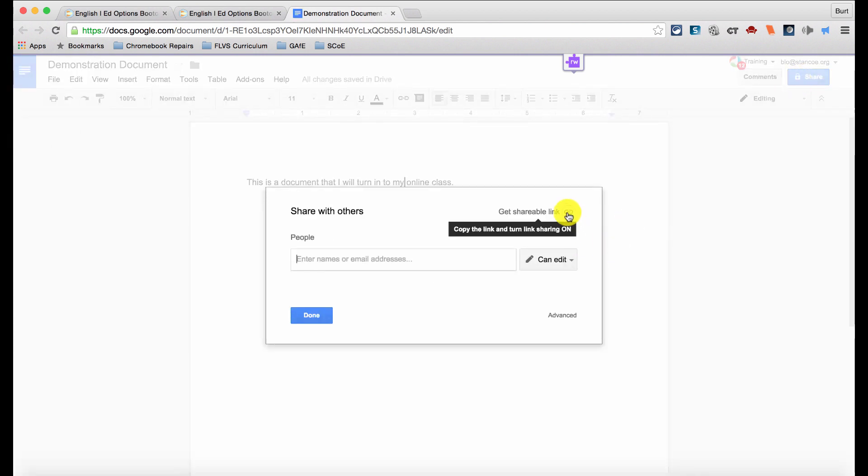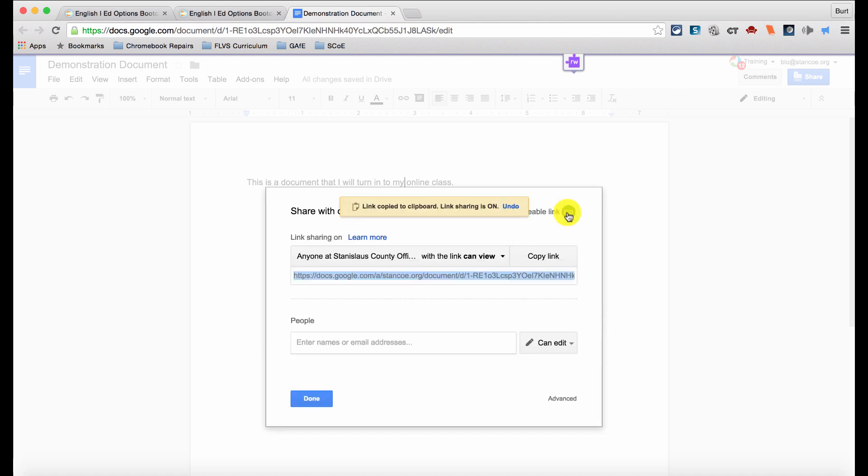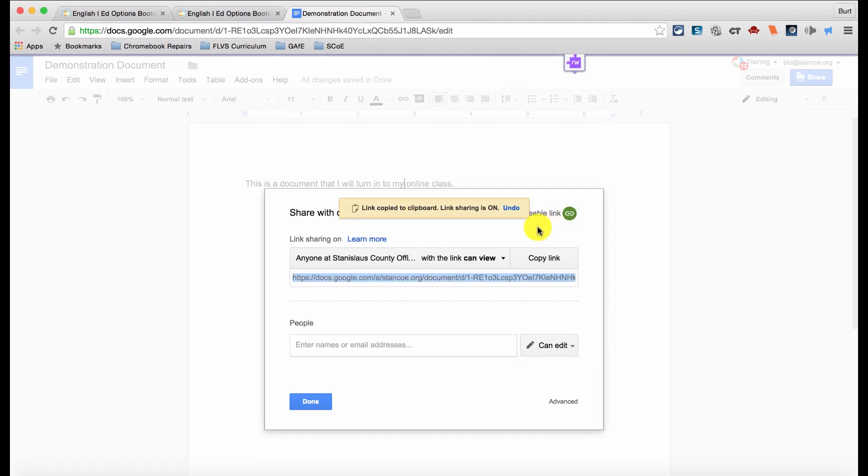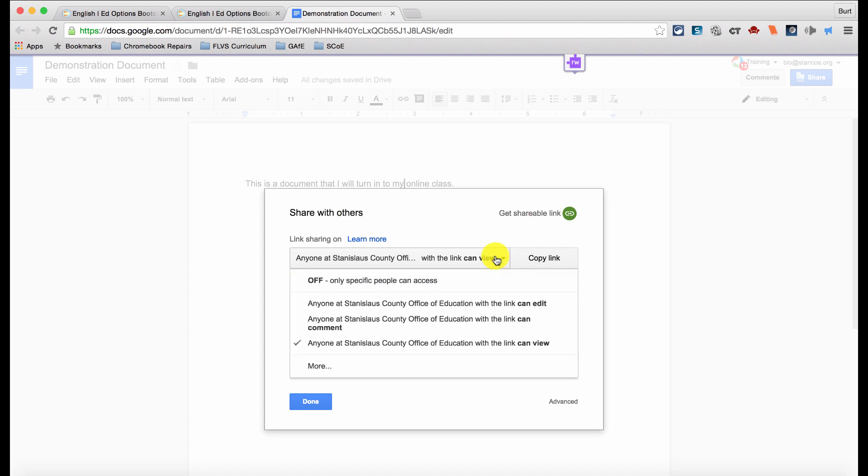Then click on Get Shareable Link. Under Link Sharing, click on the drop down arrow.